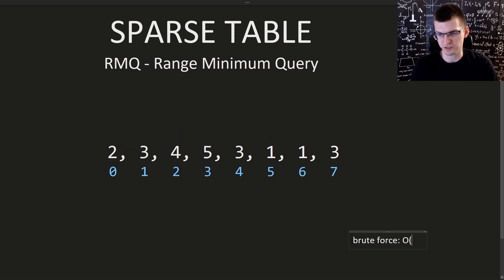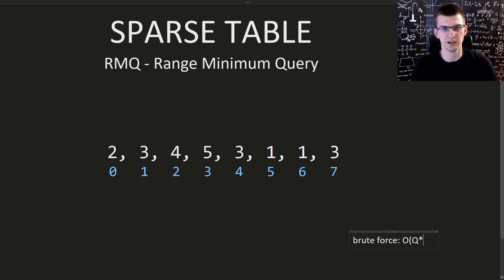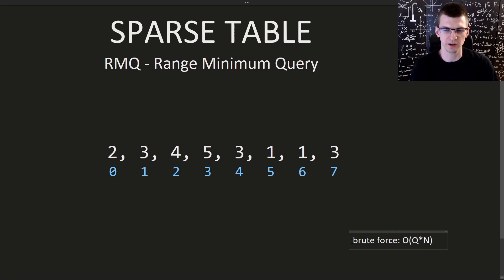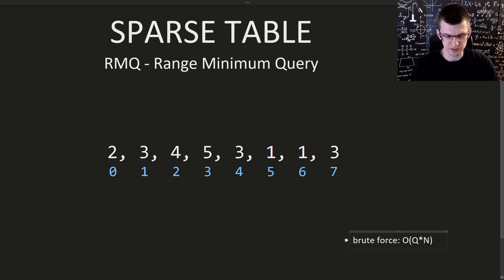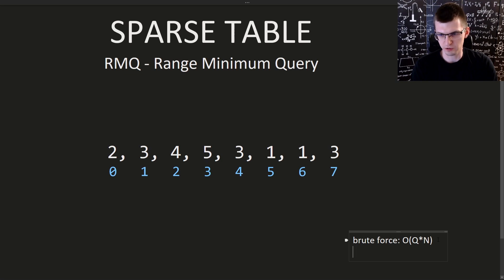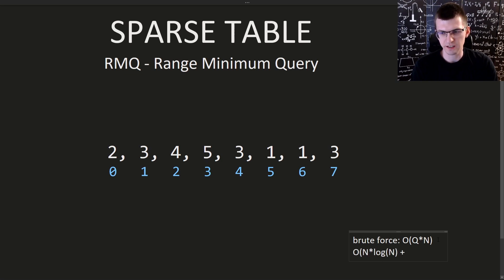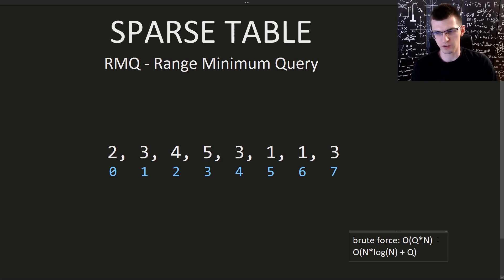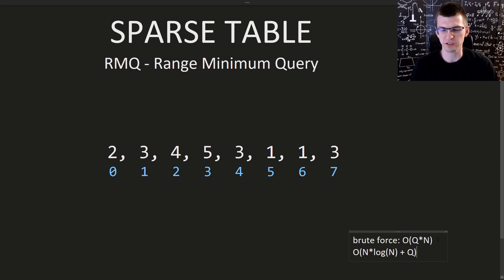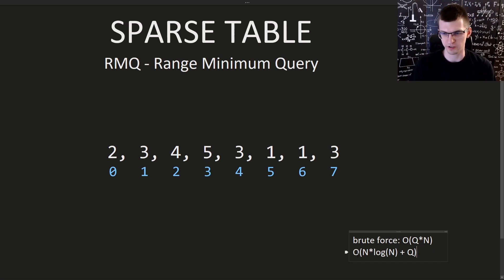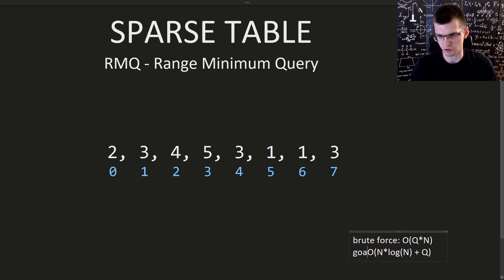Obviously, I can achieve this with brute force in complexity O(n) for every query. I just go through the interval. In the worst case scenario, the length of interval is just the whole sequence. So brute force is q times n. Our goal instead will be to do preprocessing in n times log of n and then each query will be answered in constant time, not even logarithmic. With sparse tables we are able to get constant time per query. This is our goal for today.